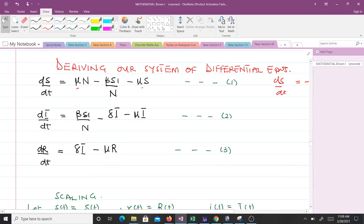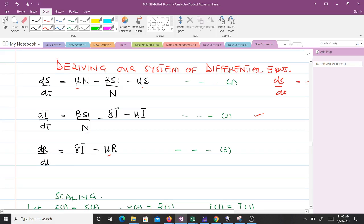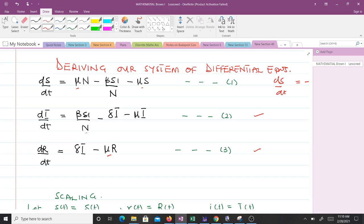For dI/dt, the equation is similarly structured except we have division by N to represent the force of infection, and minus mu*I to represent those who die from the infective class. For dR/dt, we have the third equation. These three new equations define the SIR model with vital dynamics and force of infection.